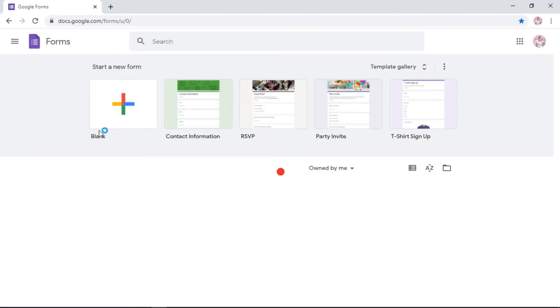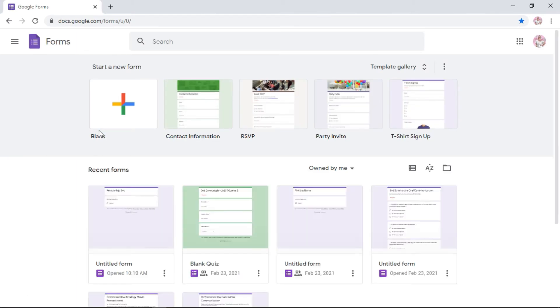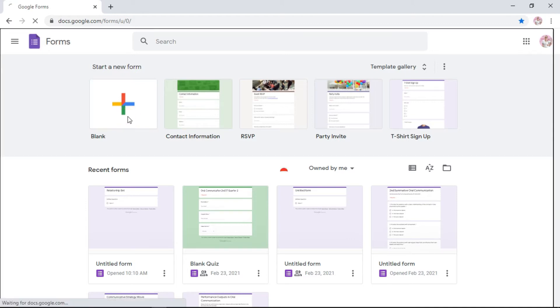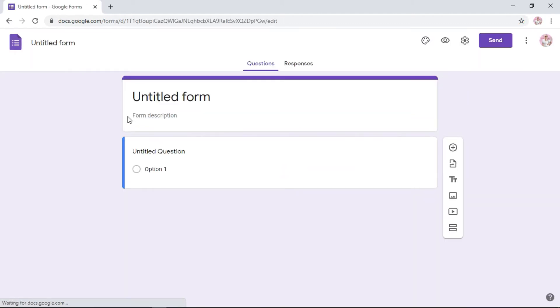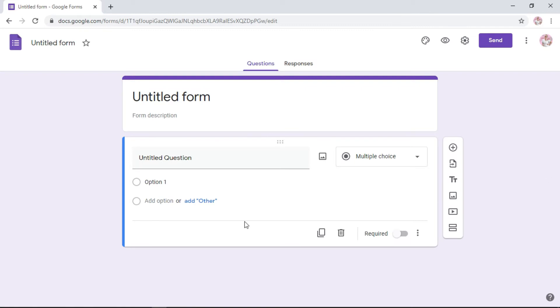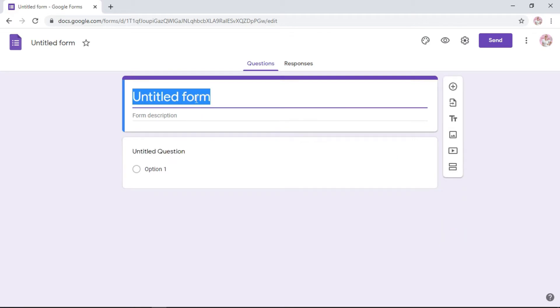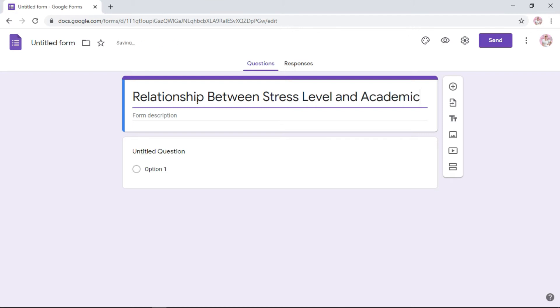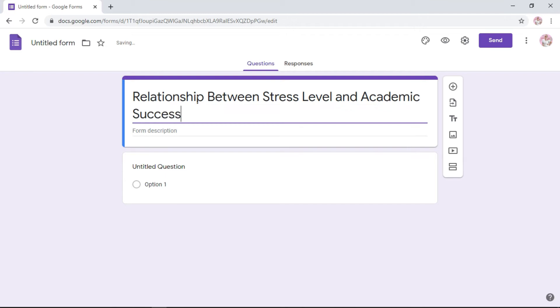It will direct you to the Google Form interface. When you're already here on this window, click blank because we will be starting from scratch. This is how your window is going to look like. In the untitled form section, write the title of your research. For example, the title of my research is Relationship Between Stress Level and Academic Success.